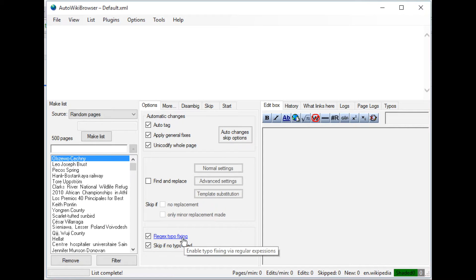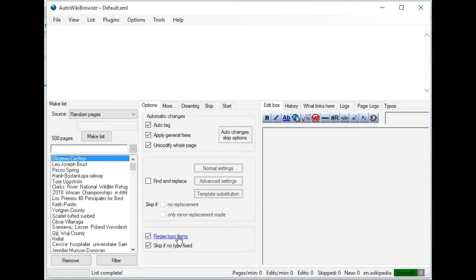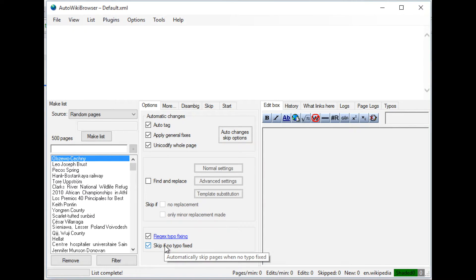AWB comes with a typo fixer. So if it's enabled, it will look for common typos that are defined on the AWB settings page on Wikipedia. I'll show that later if I get a sec. And then skip if nothing's fixed.